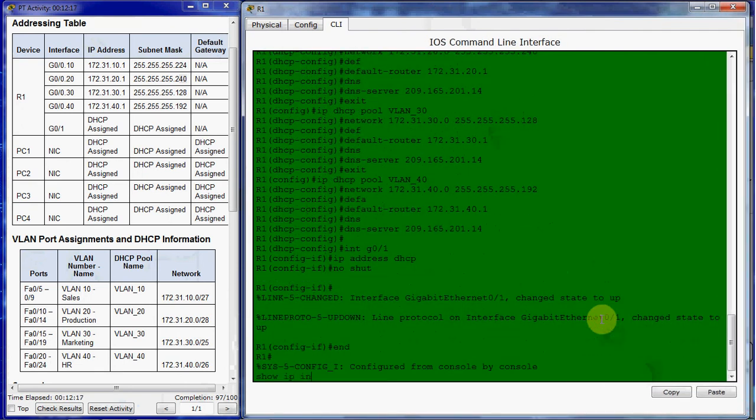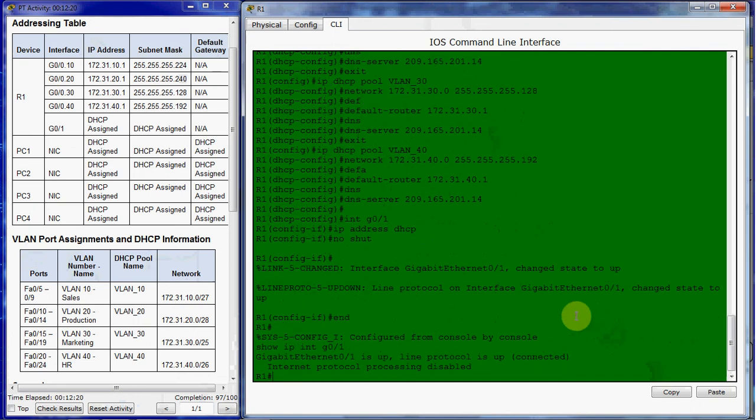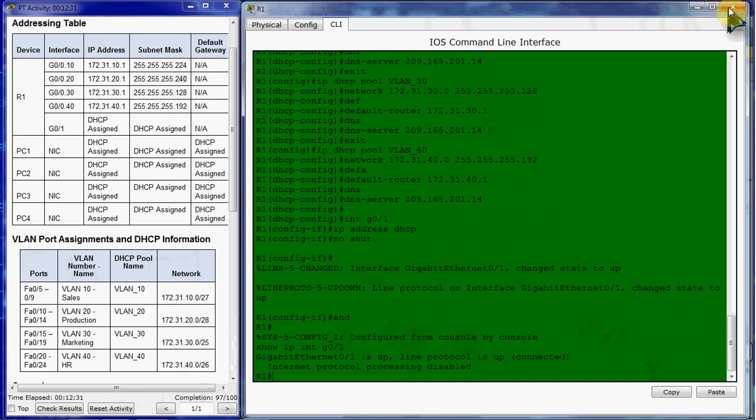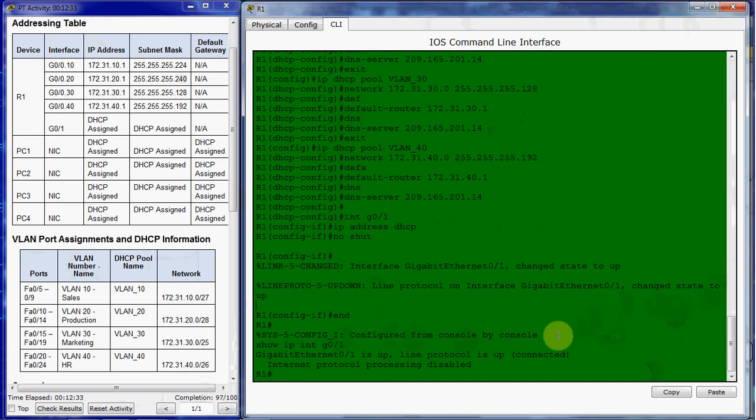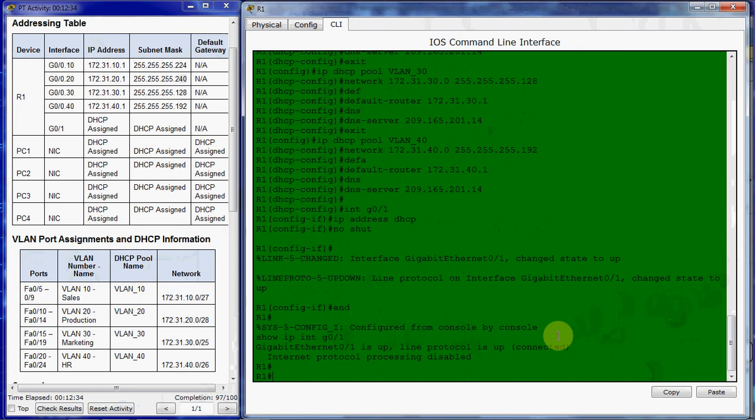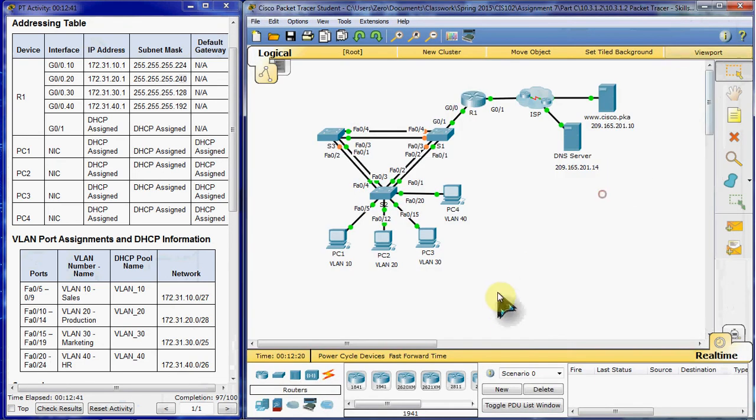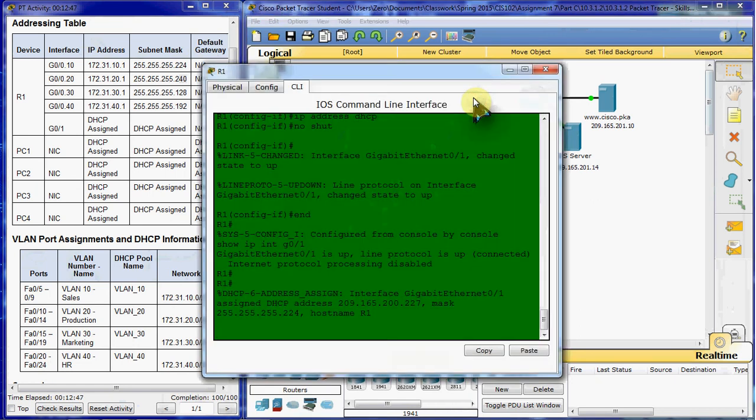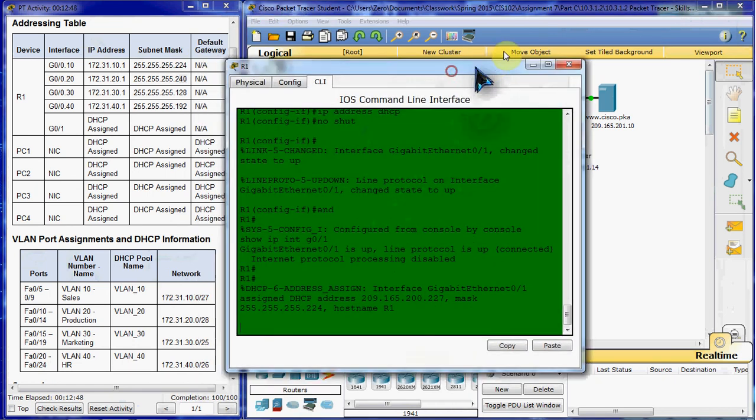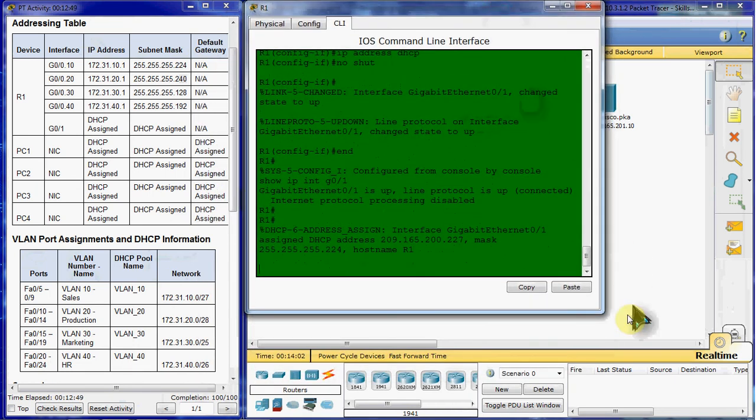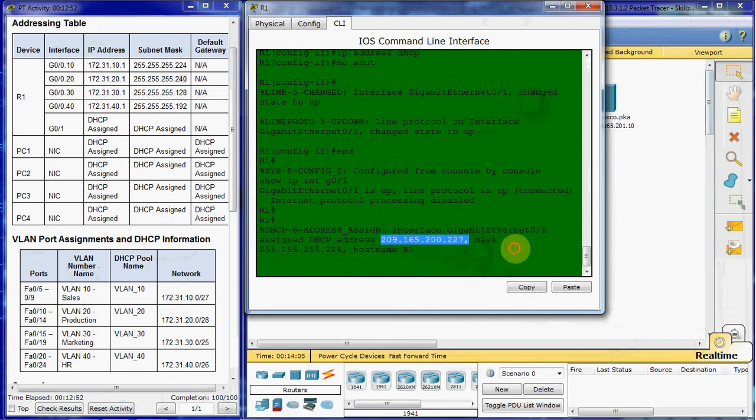So it's showing that it is up. Let's go fast-forward time a little bit. And there we are. It is now going to assign this IP address.